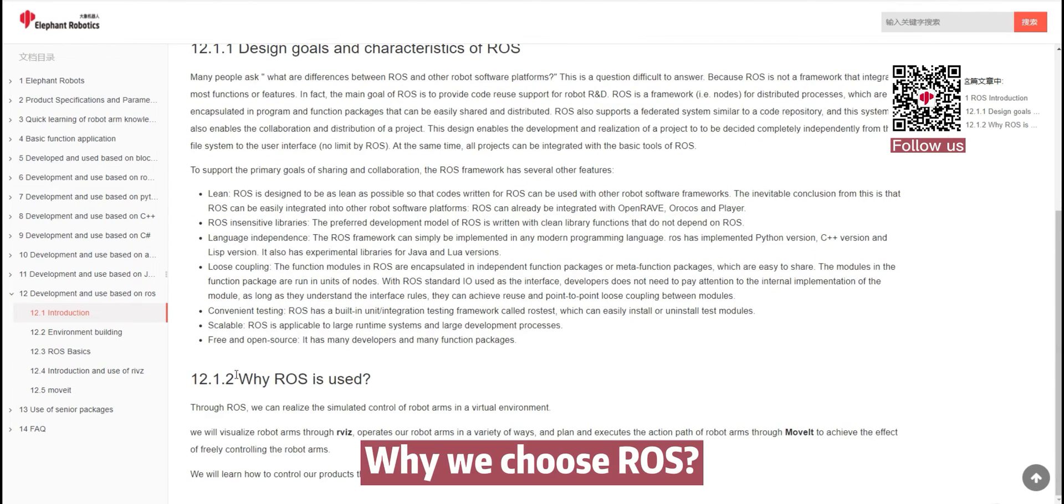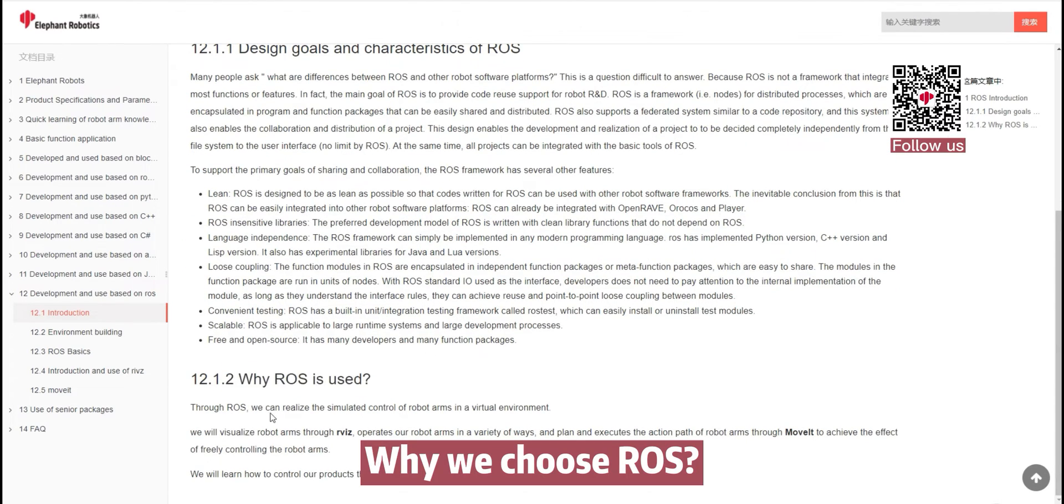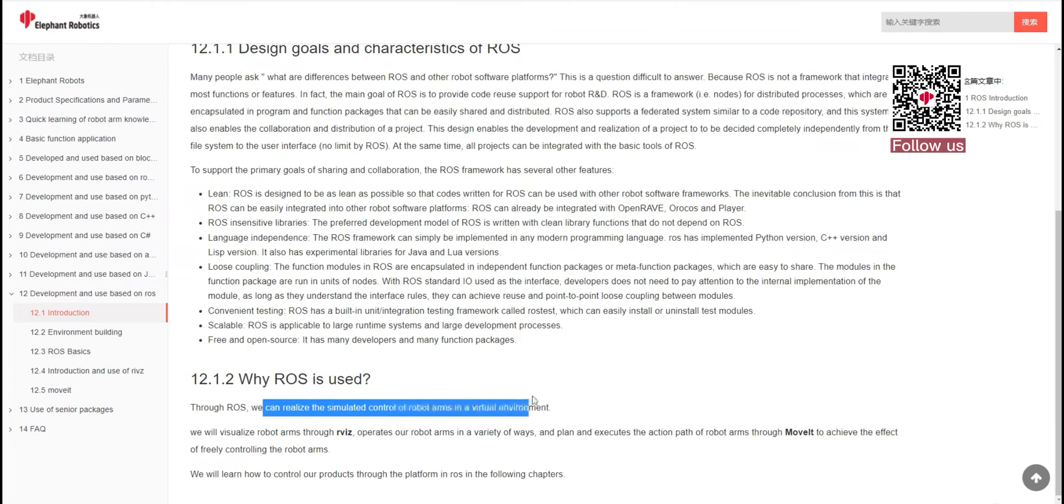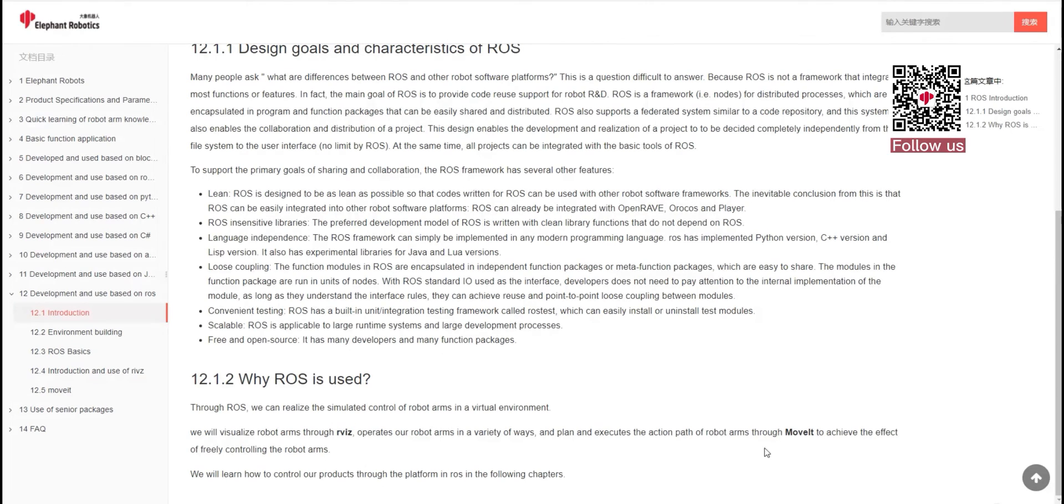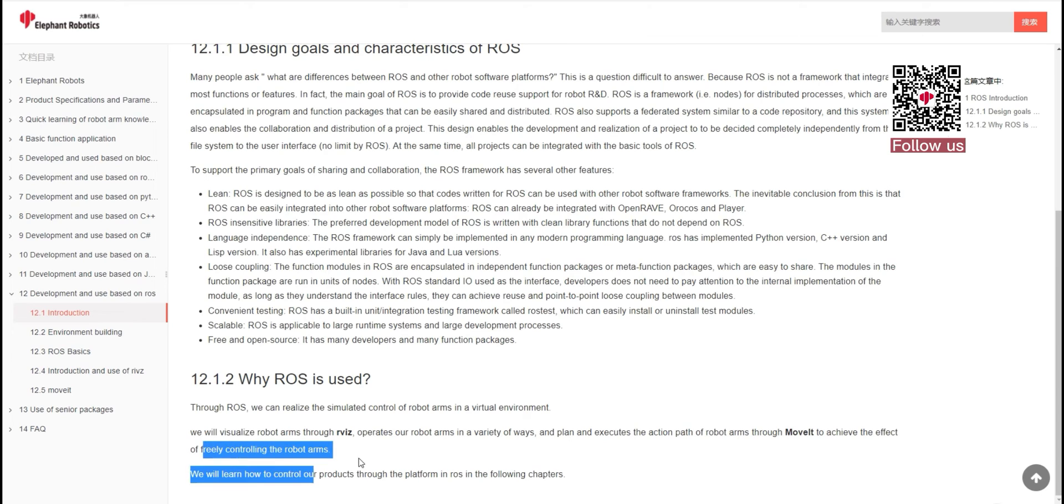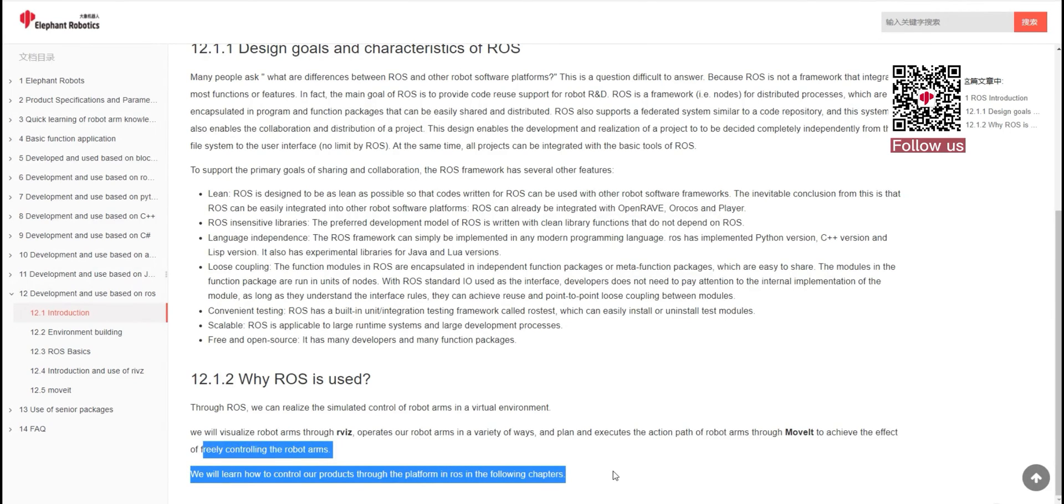Why we choose ROS? We can realize the simulated control of robot arms in a virtual environment. Rviz, MoveIT. We will learn how to control our products through the platform and ROS in the following chapters.